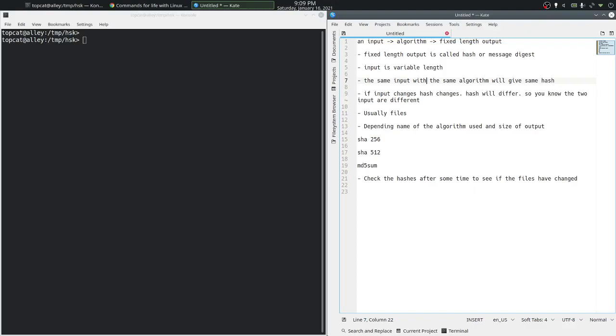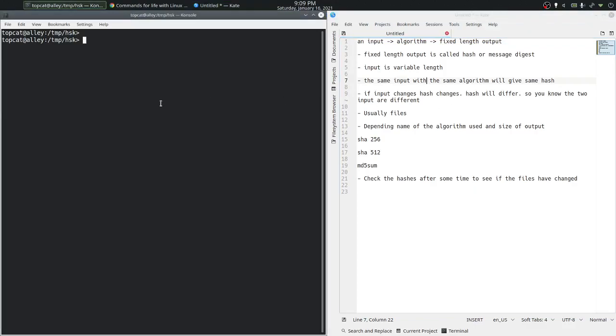Another common algorithm is MD5Sum. The most common one is SHA256 or SHA512. Let's look at SHA256.